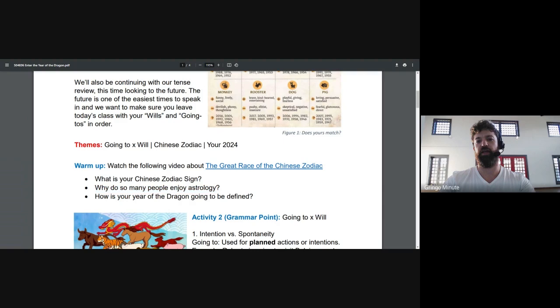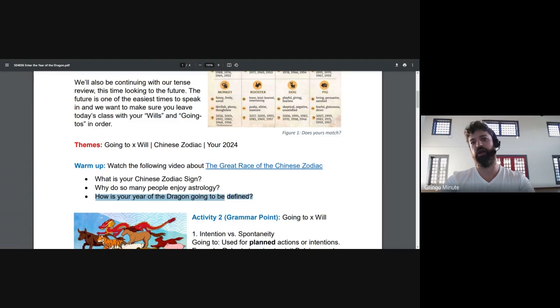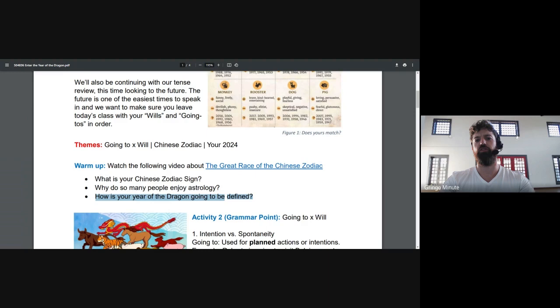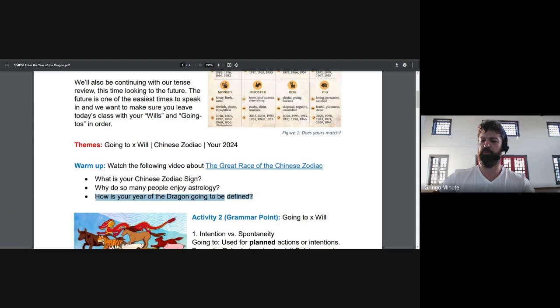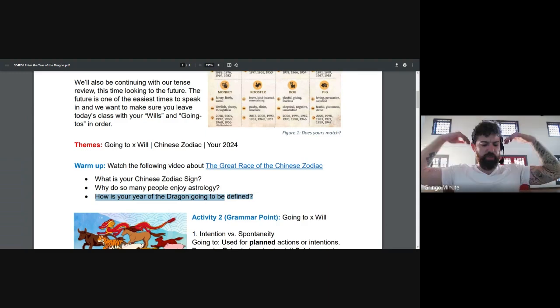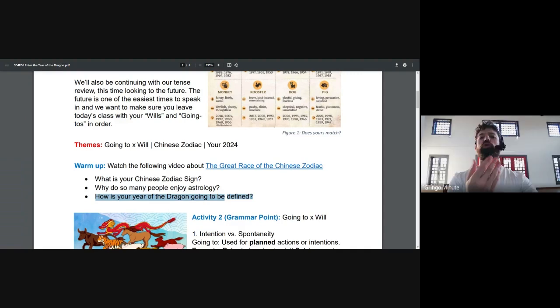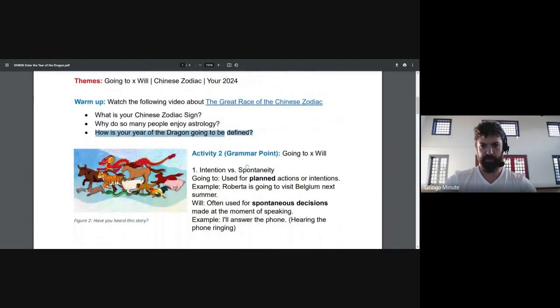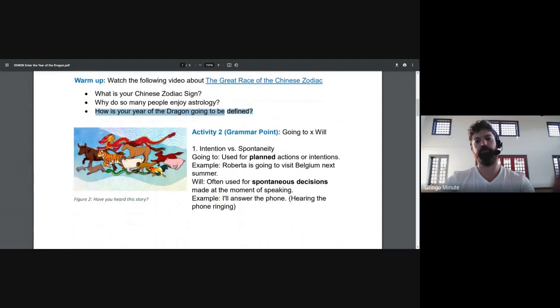And last up, this is just a test how you answer this with your going-tos and your wills. How is your year of the dragon going to be defined? Is it going to be a year of work? Will it be the year that you run a marathon? How will your year of the dragon be defined? Now, let us get to our grammar point. Going to and will.